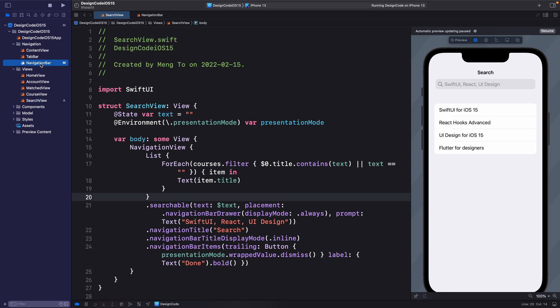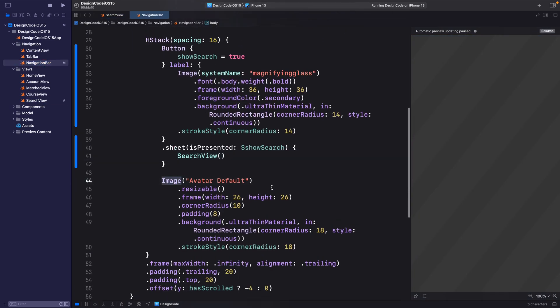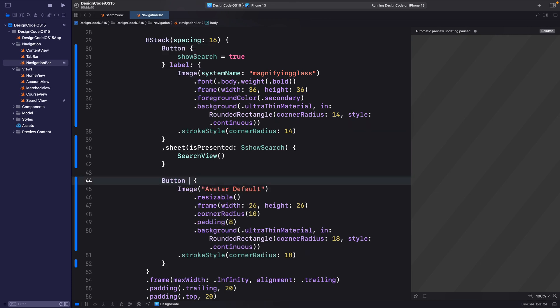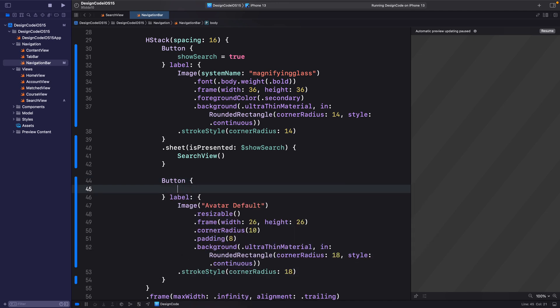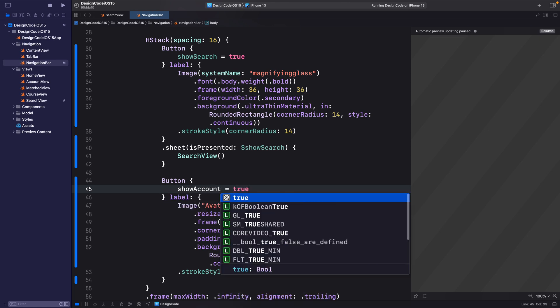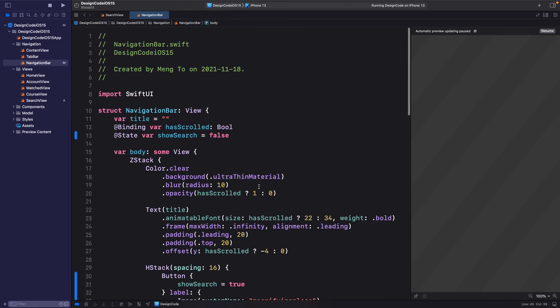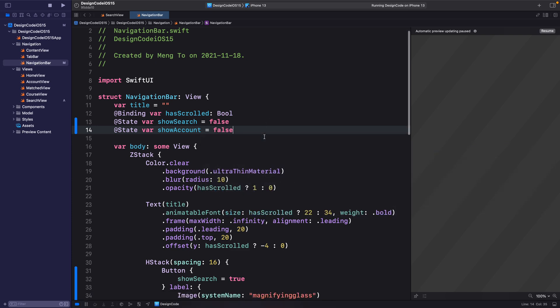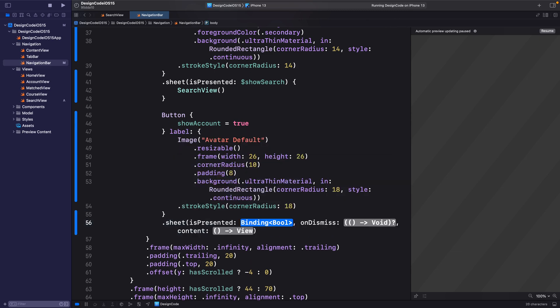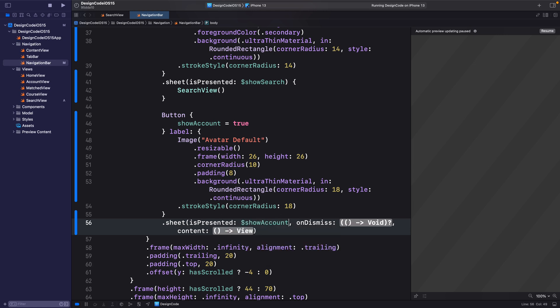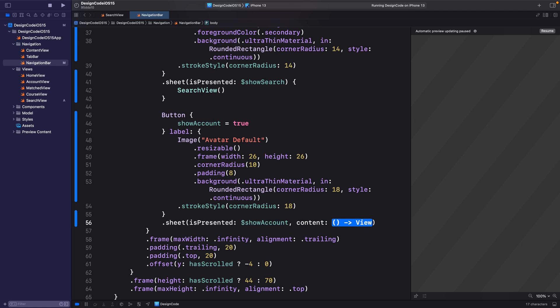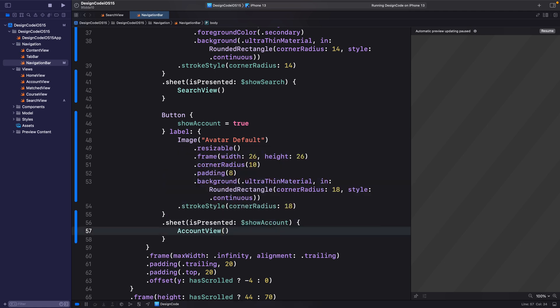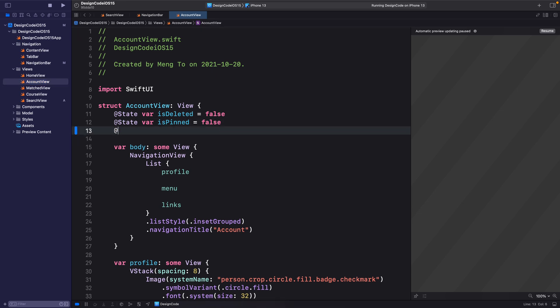So we're going to wrap this inside a button first. Set the action and then the label. For the action, let's set showAccount is equal to true. showAccount is not set yet. So let's go to the top and set @State var showAccount is equal to false. Then let's not forget to set the sheet for the account right after the button .sheet is presented dollar sign showAccount. Again, we don't need to dismiss and the content press enter accountView parentheses.